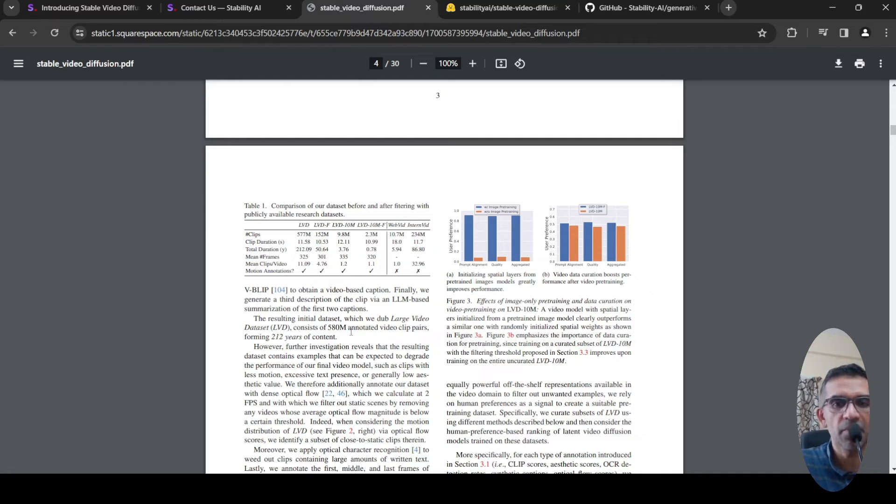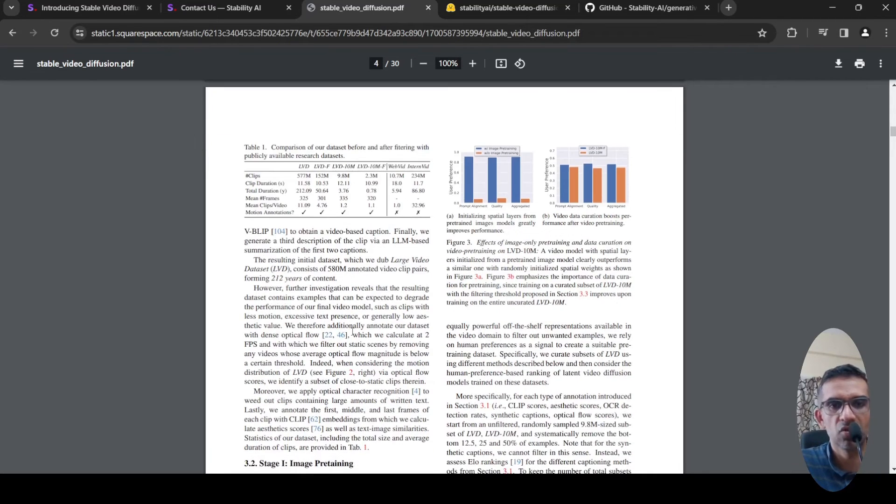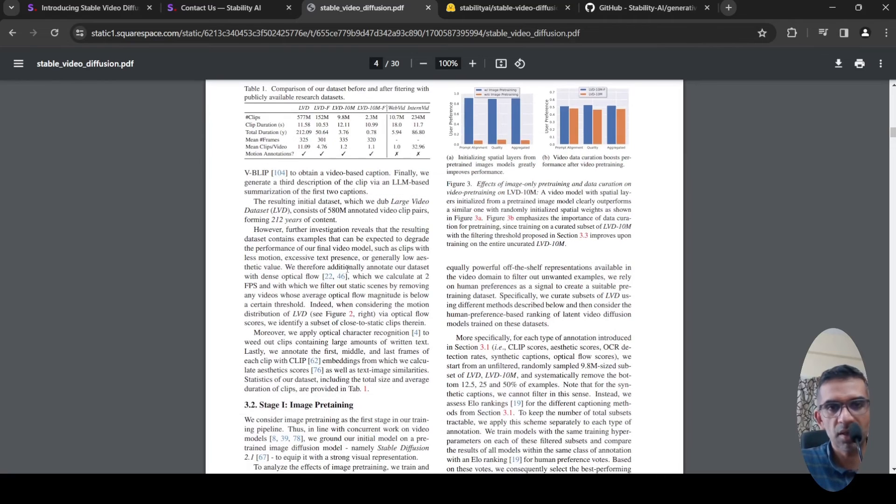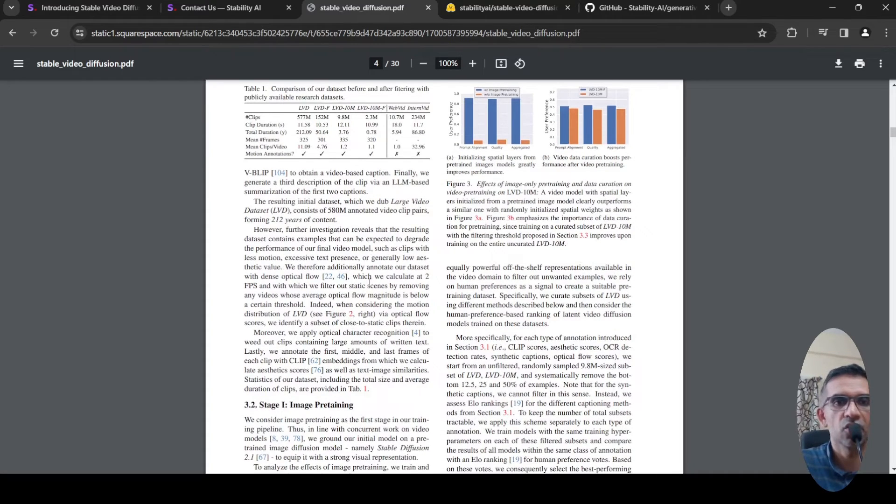580 million annotated video clip pairs. This is a really huge dataset. When they investigated, they found that there are some videos which could degrade performance.